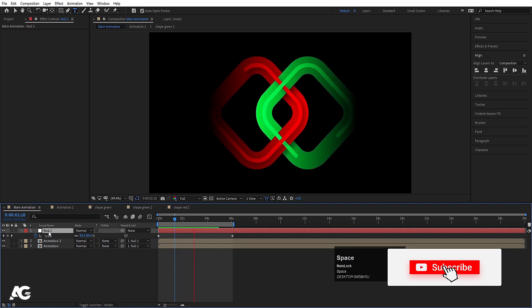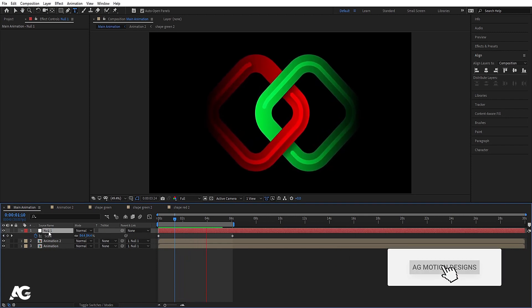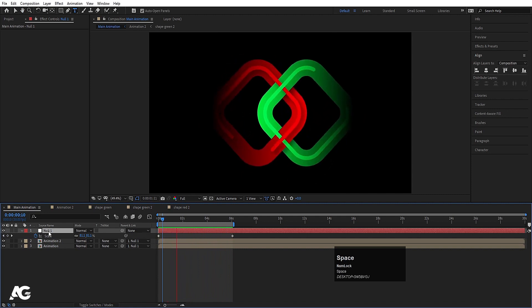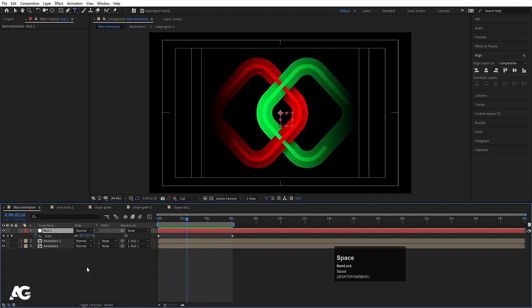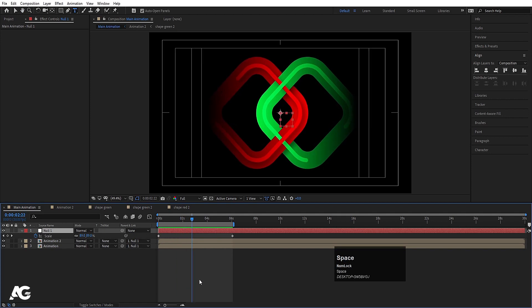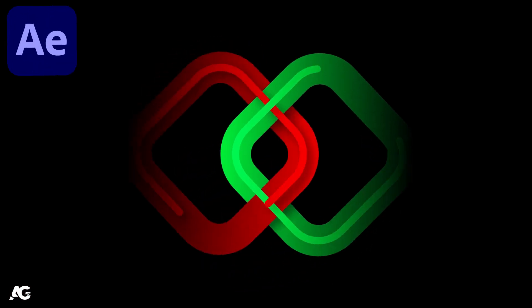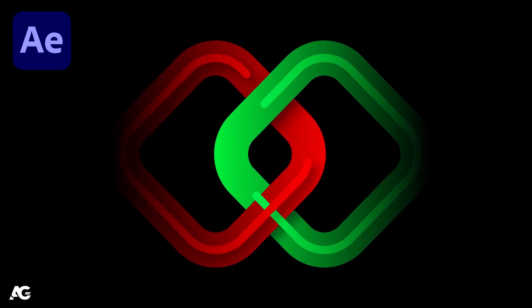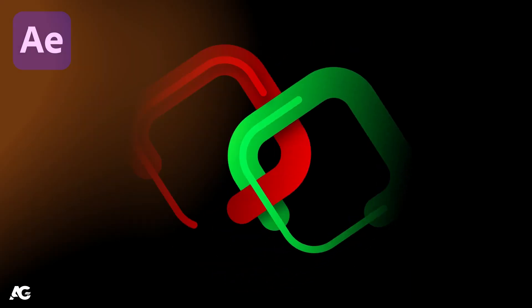So this is how you can create this kind of shape animation inside After Effects. That's it for today's video. We'll see you in the next lecture.